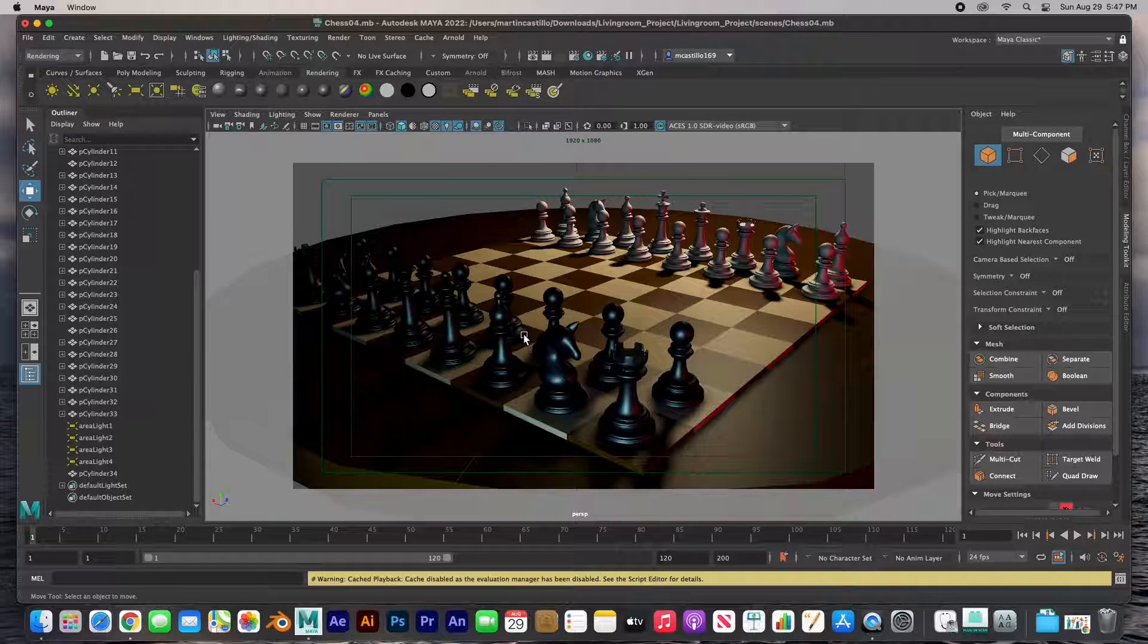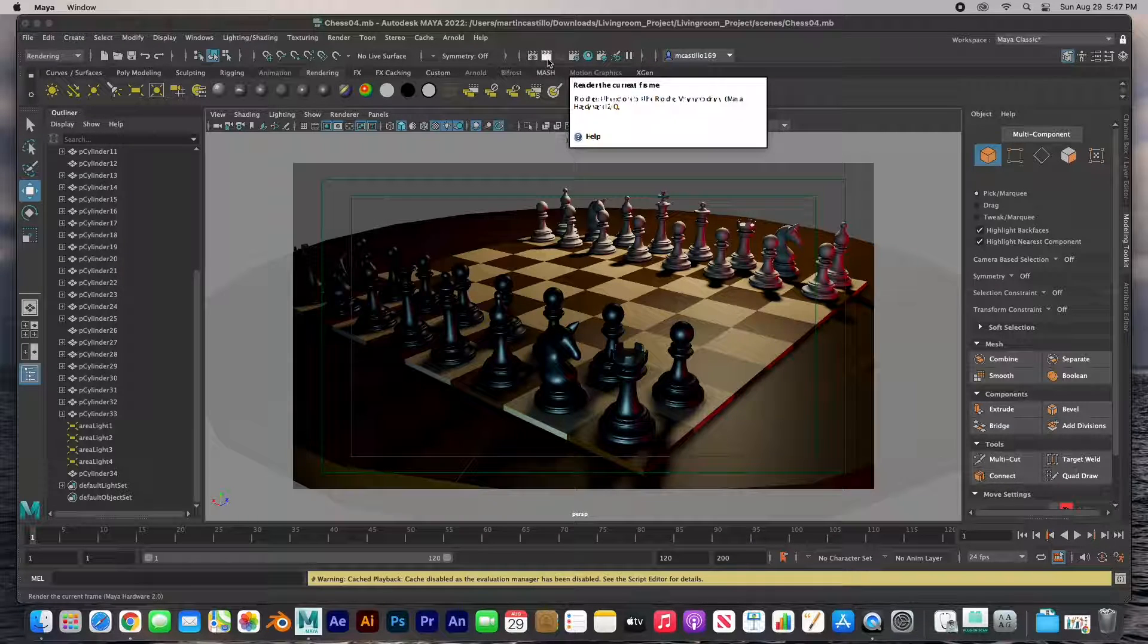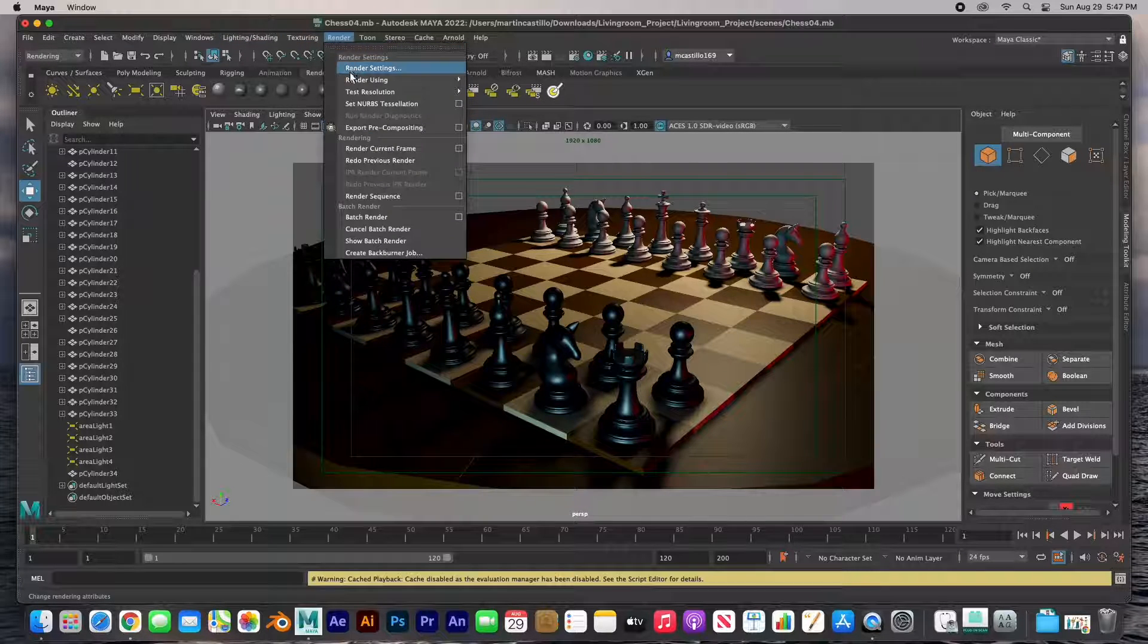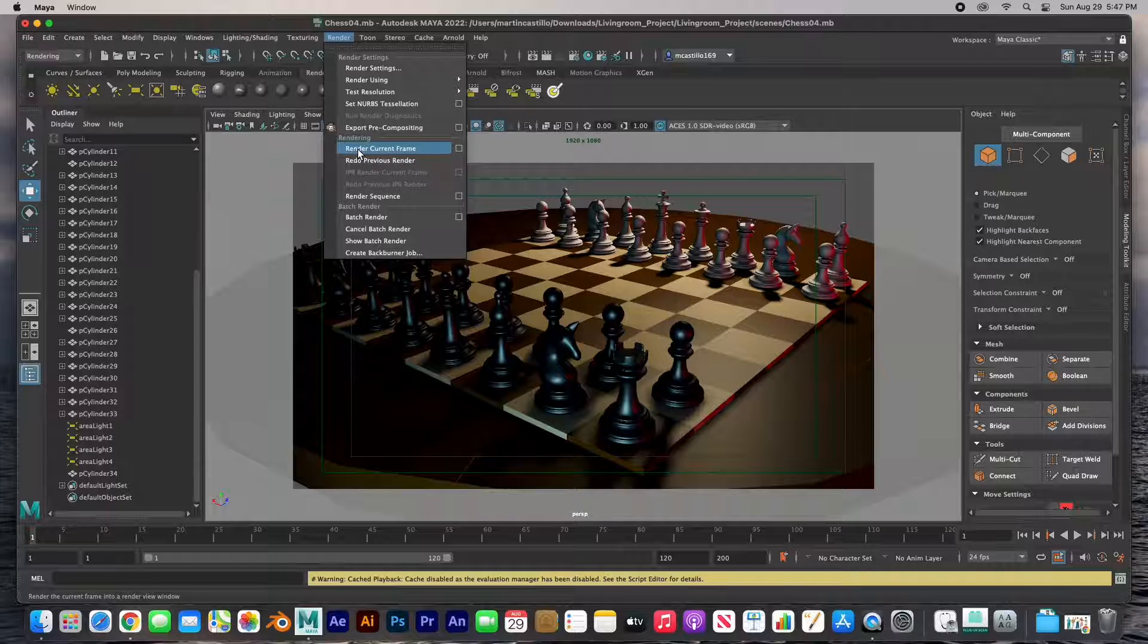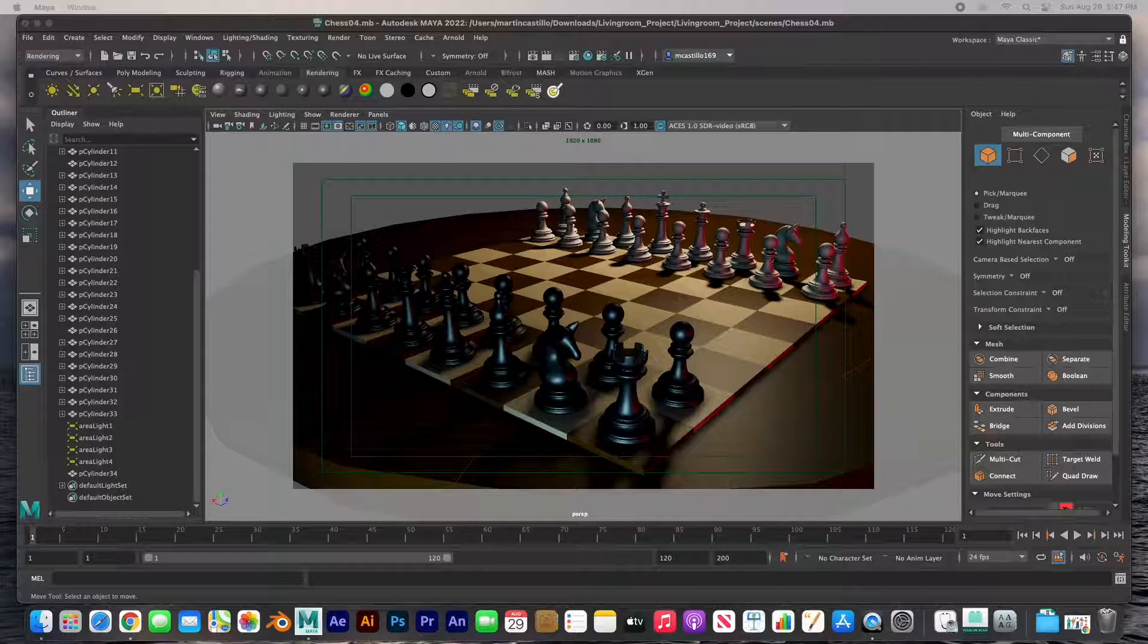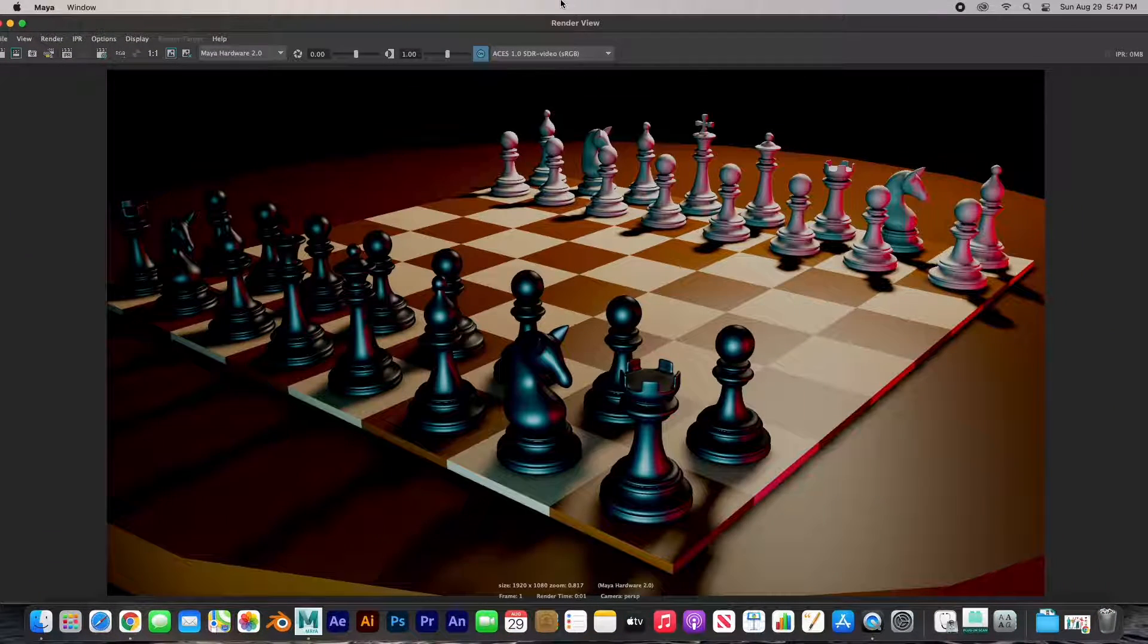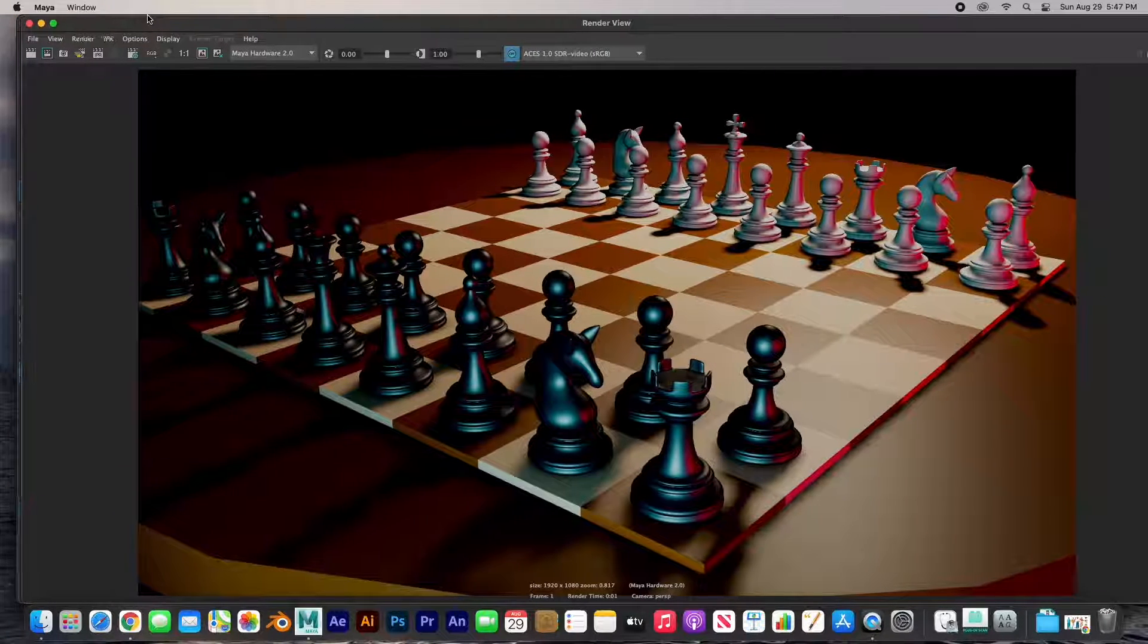We're ready to go ahead and render. The render button is right here - render current frame. Or of course under the render menu, render right there, current frame. And let's go ahead and render it. Boom, there it is. It's on my other window and there's the frame.